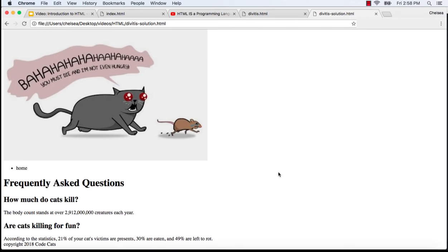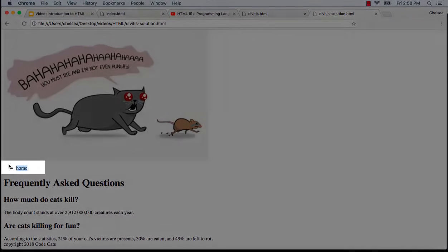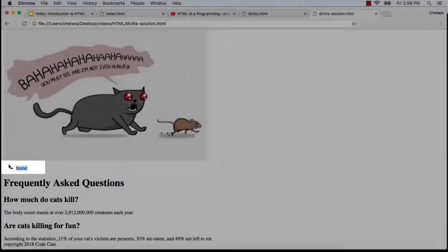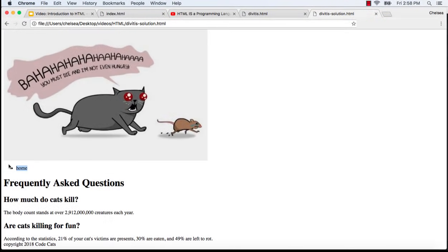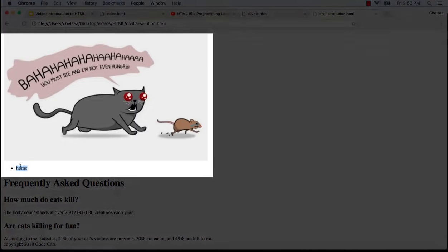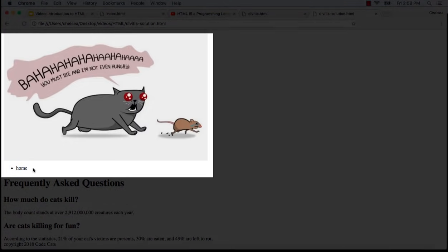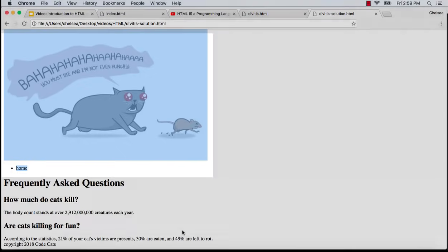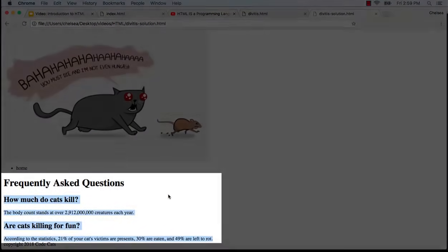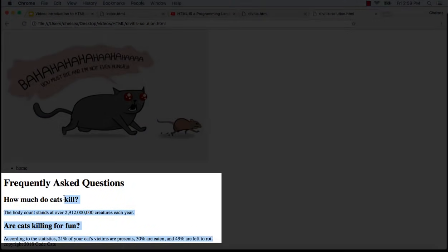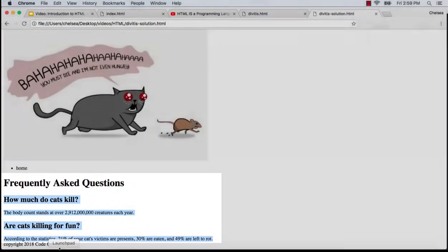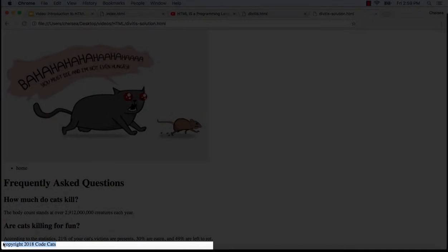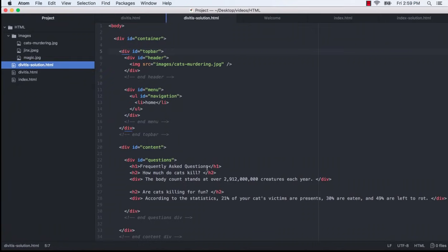Now I want to scale out a bit and think about the more general sections of this page. This is going to be our navigation, which I'll be setting up in the next video when we learn about anchors. It makes sense to include this information in the header alongside this banner image. This is going to be the main content of our page, and down here we have footer information.